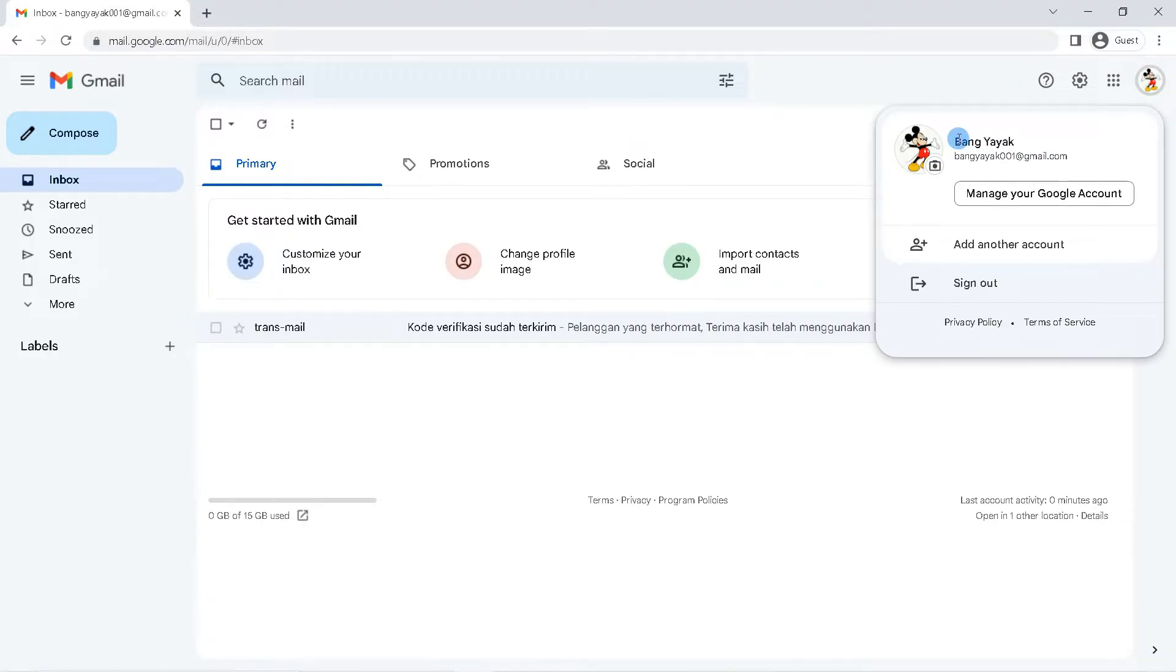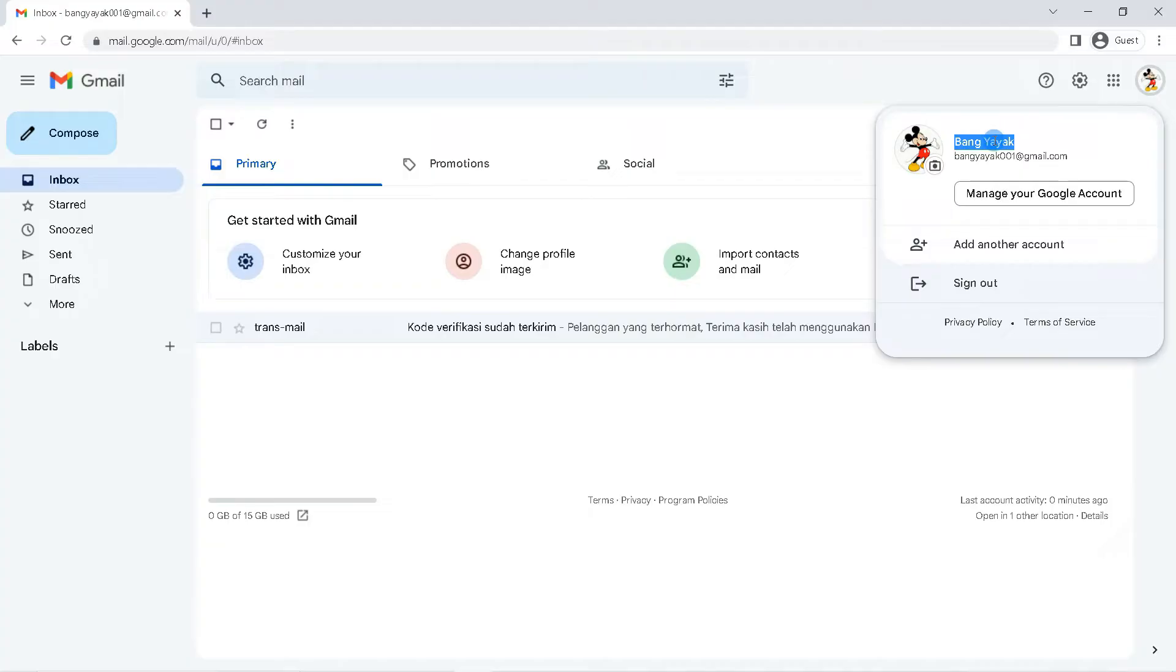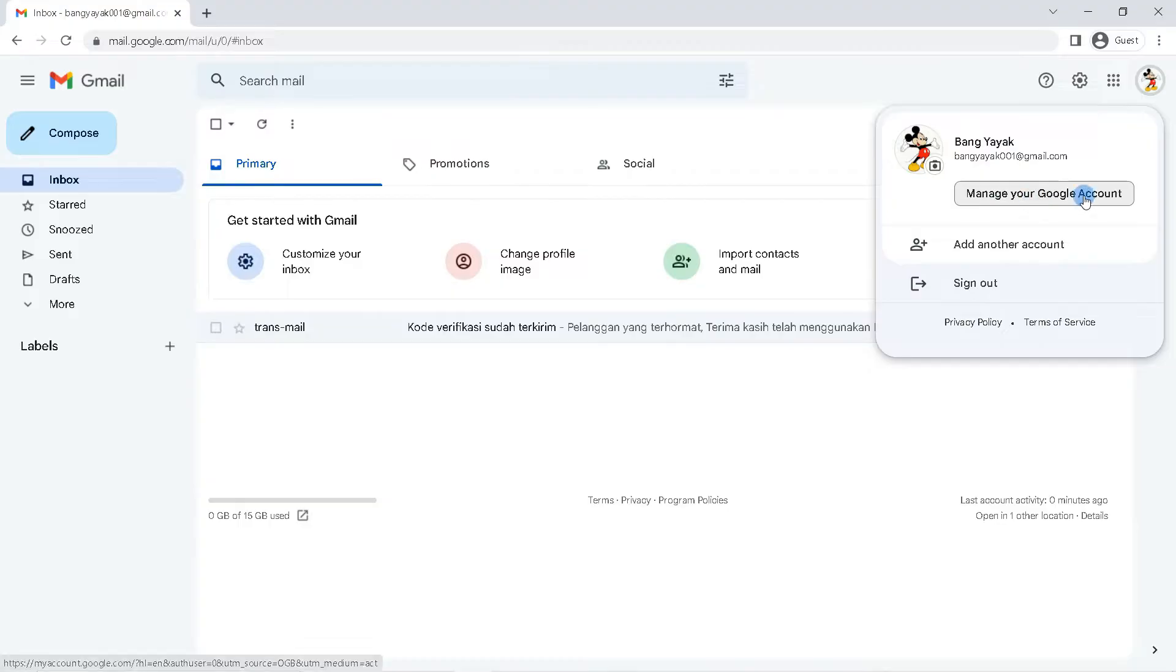This is the display name of your Gmail account. This name will be used when you send messages via email. If you want to change your Gmail display name, click manage your Google account. Then you will be redirected to your Google account management page.